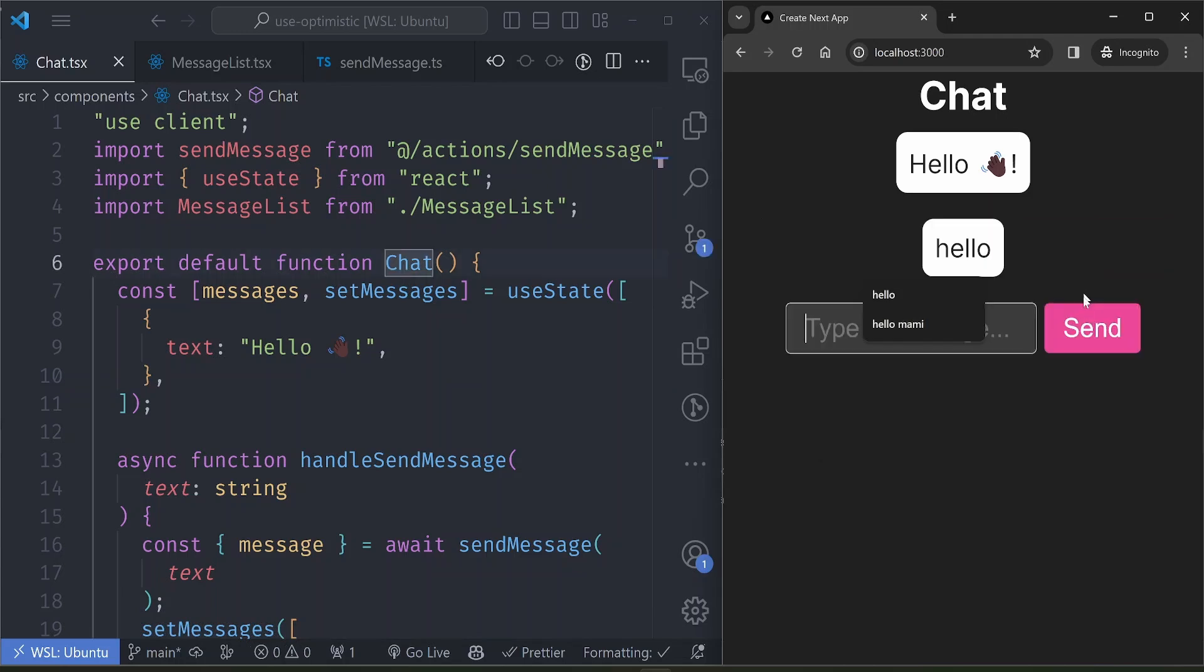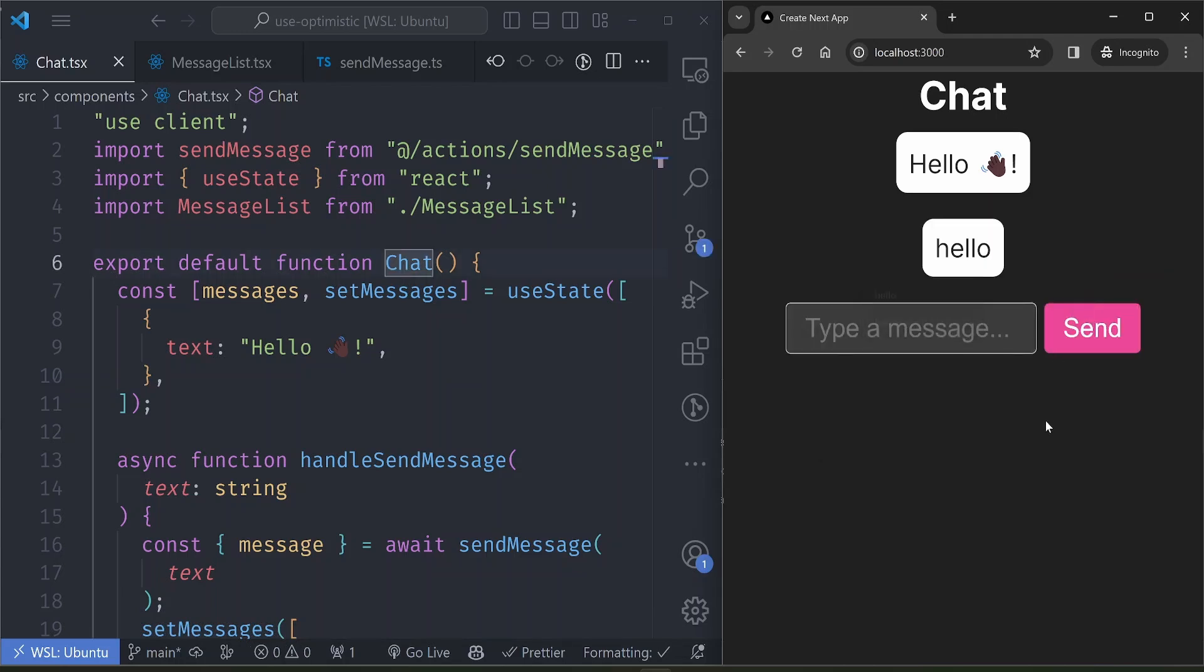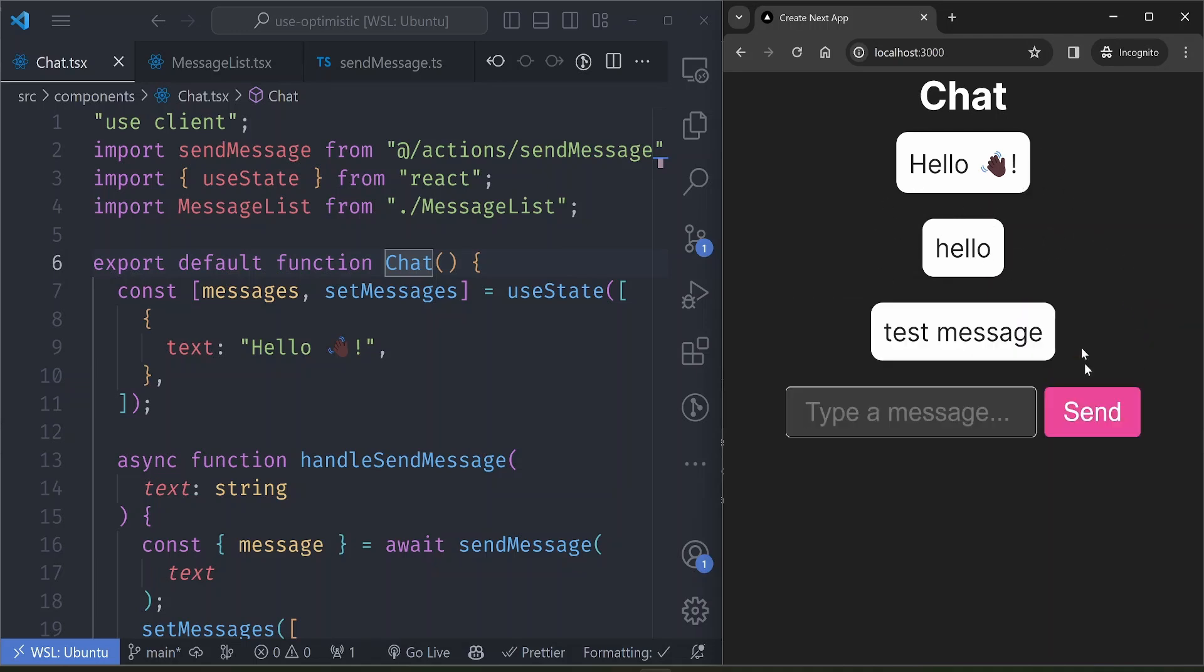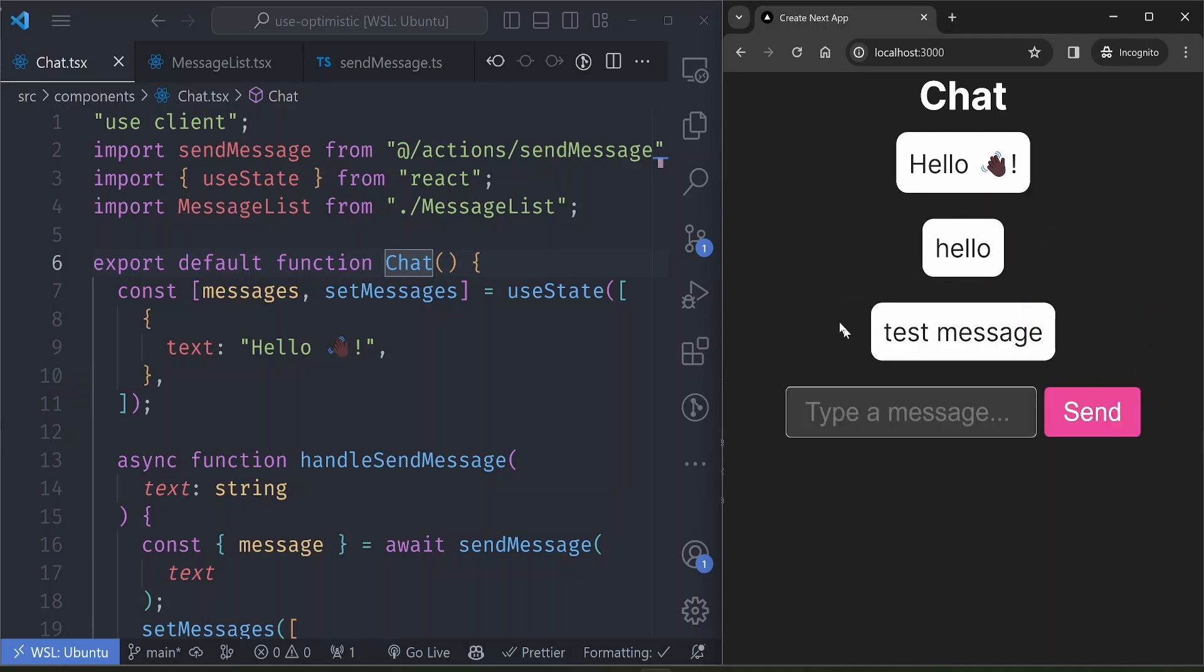So take a look at this chat window here. You type a message in the text box, press enter, it sends to the server, and once the message is sent, it displays in the UI. One of the problems with this approach is you have to wait for the message to be sent in order for it to be displayed in the UI.